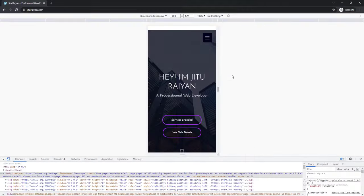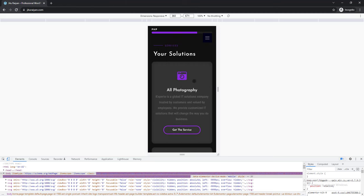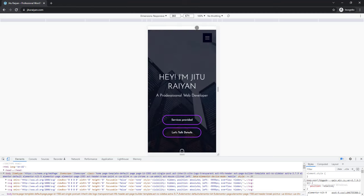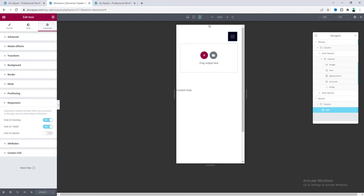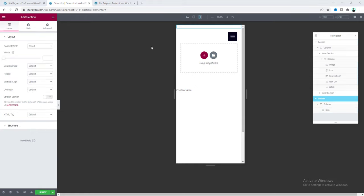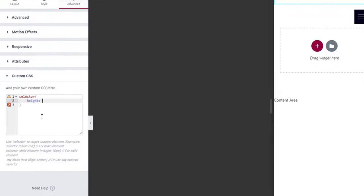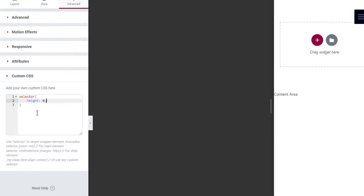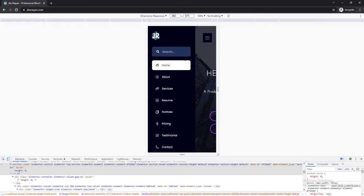Save the changes and preview the page. Logging out of WordPress and opening in an incognito window, the header works perfectly on mobile — clicking the button slides the header in from the left. There's a small white space at the top coming from the trigger section. Fix this by setting the section's height to zero using custom CSS. After saving, the preview is 100% perfect.